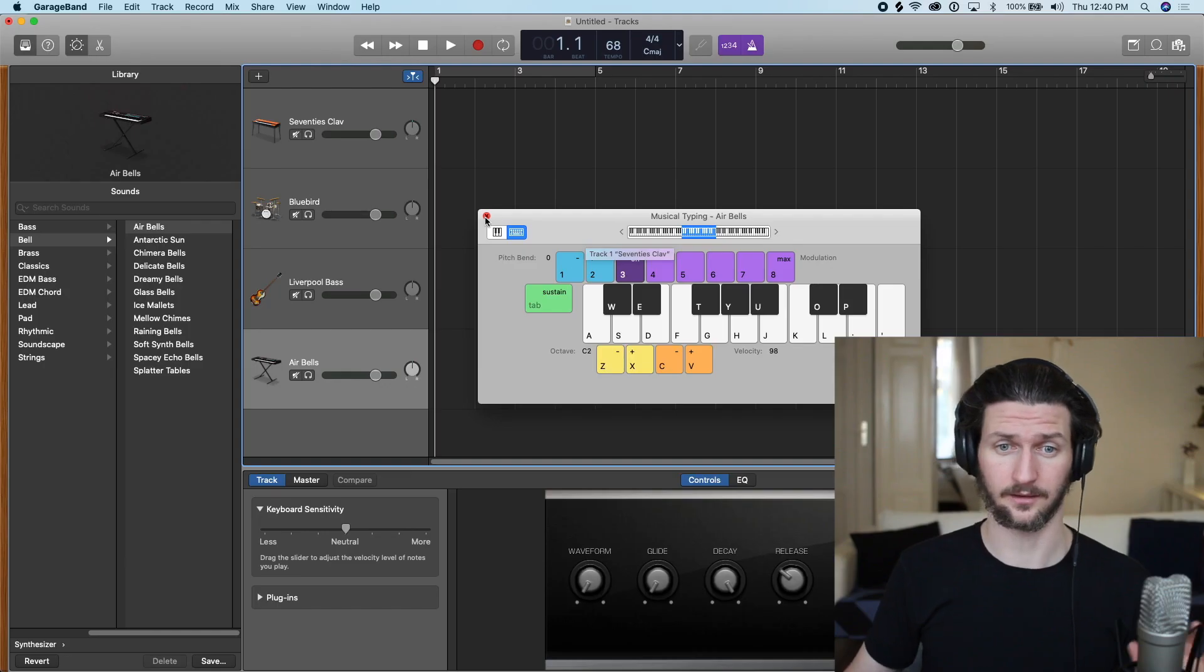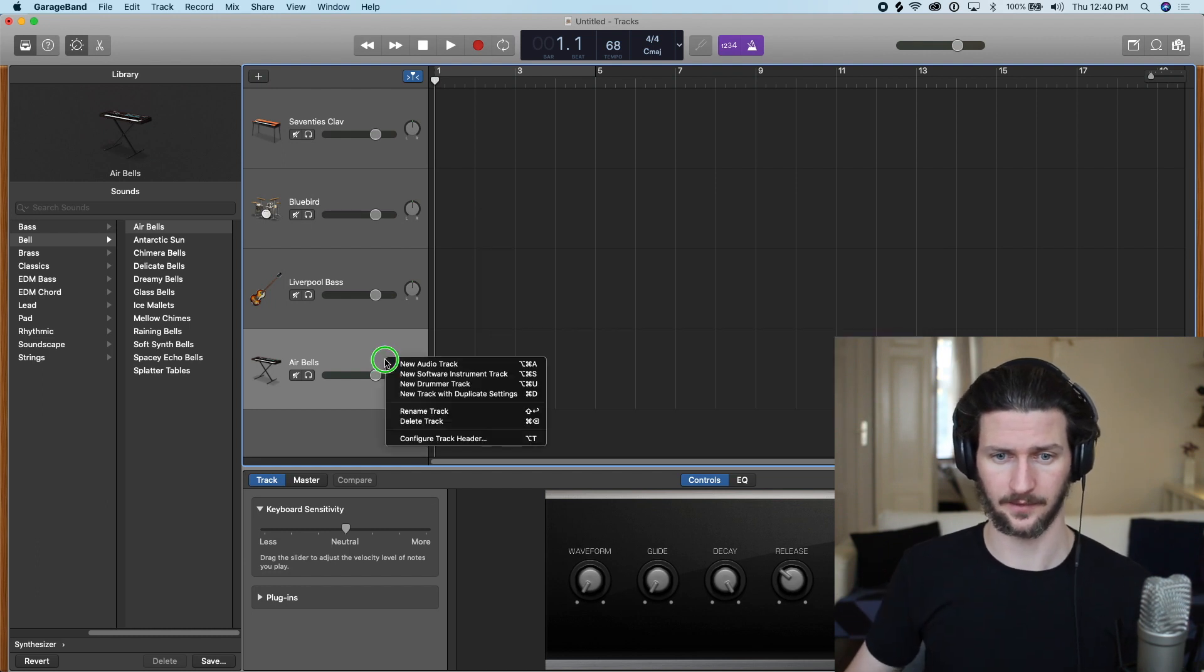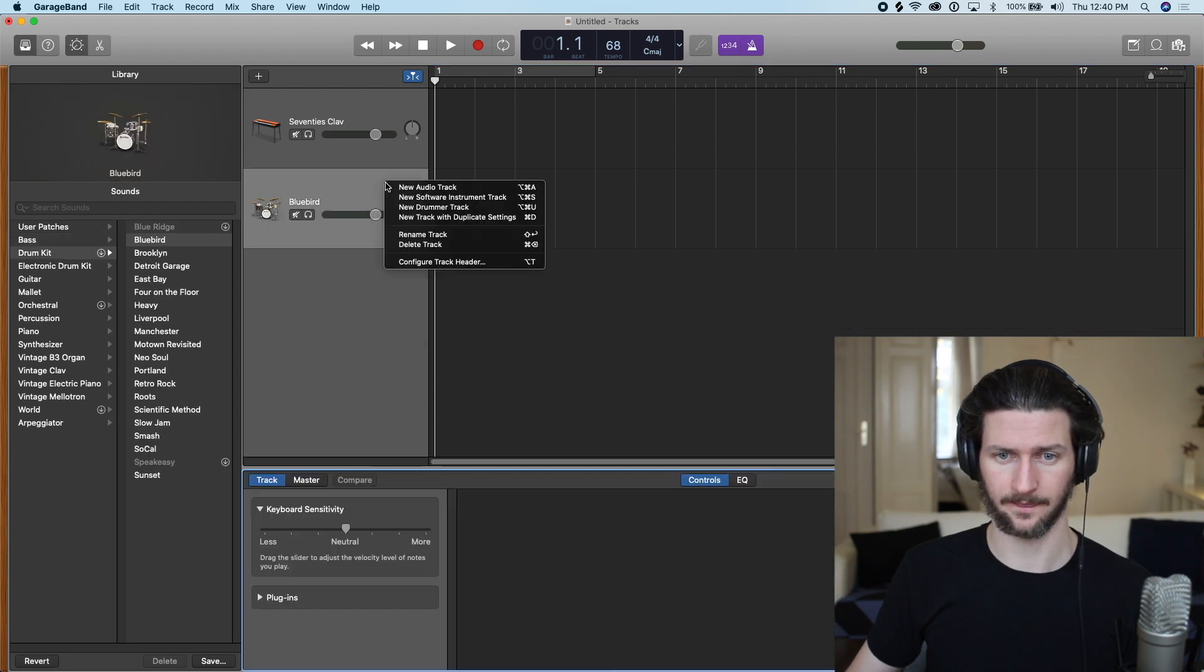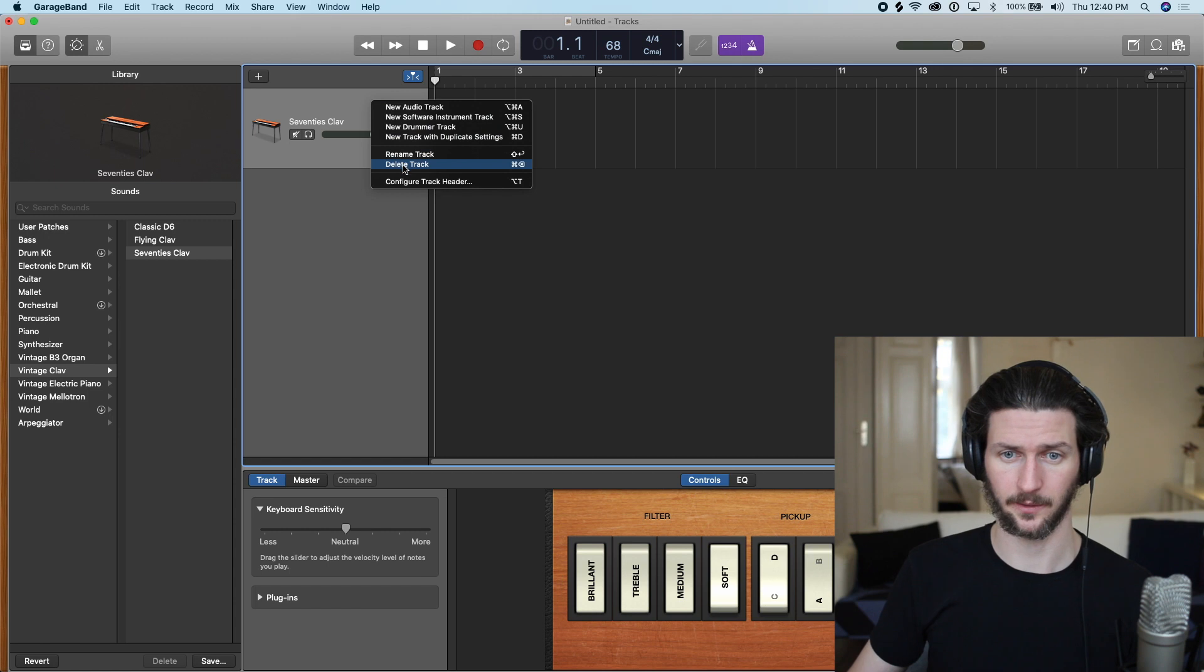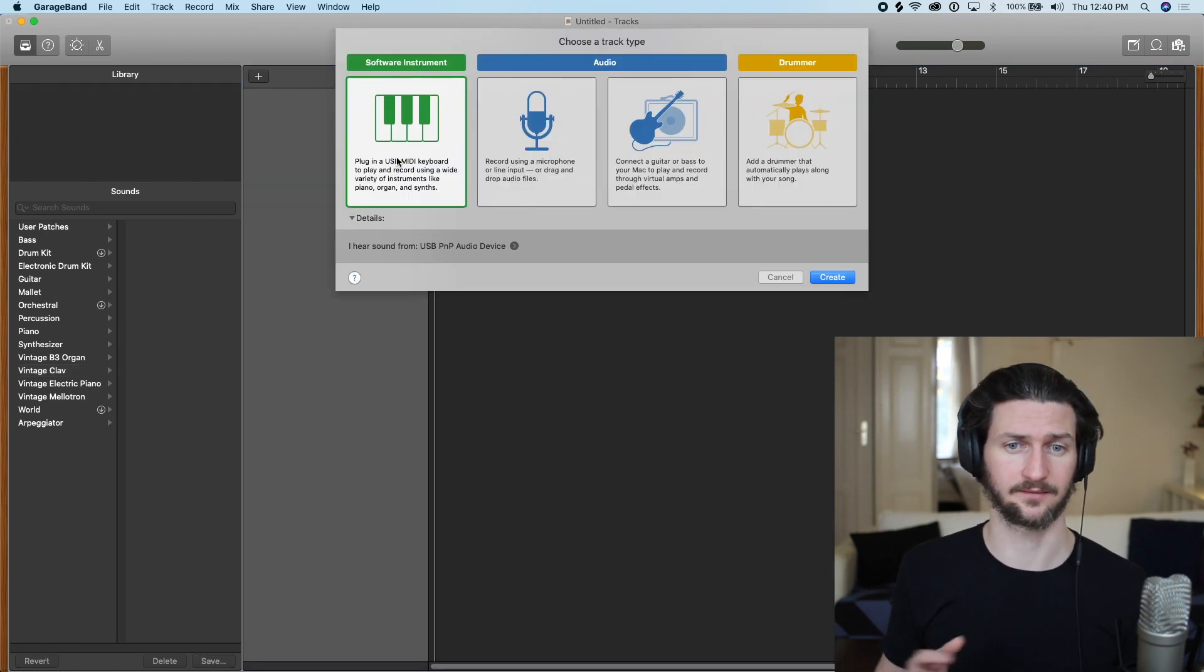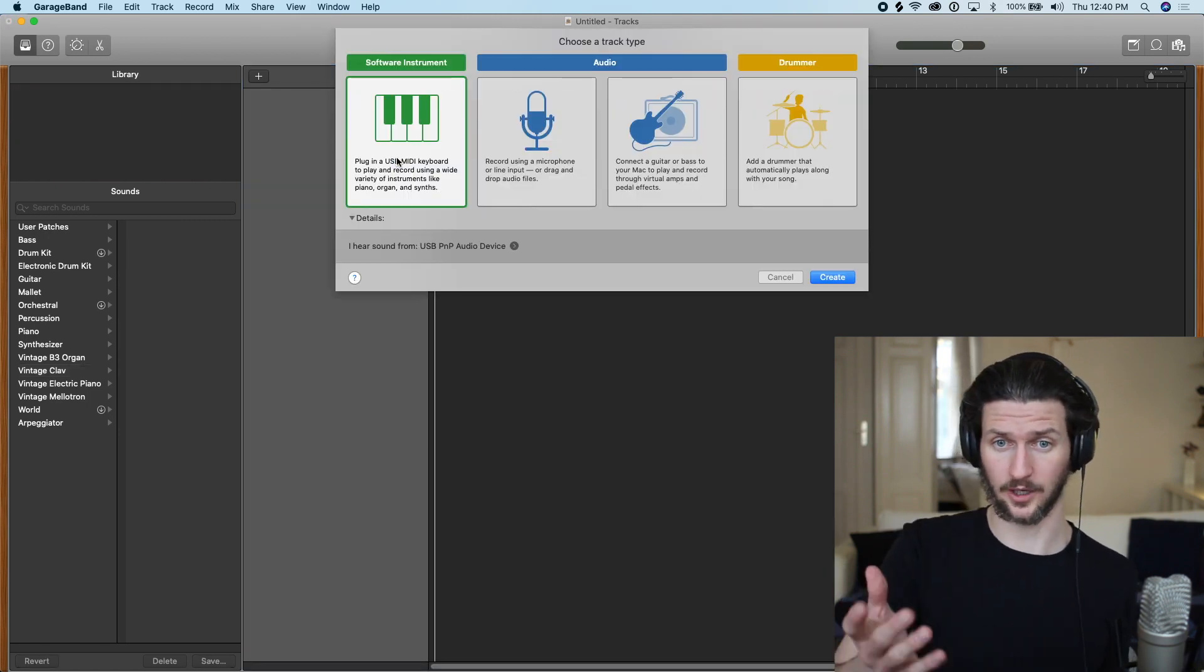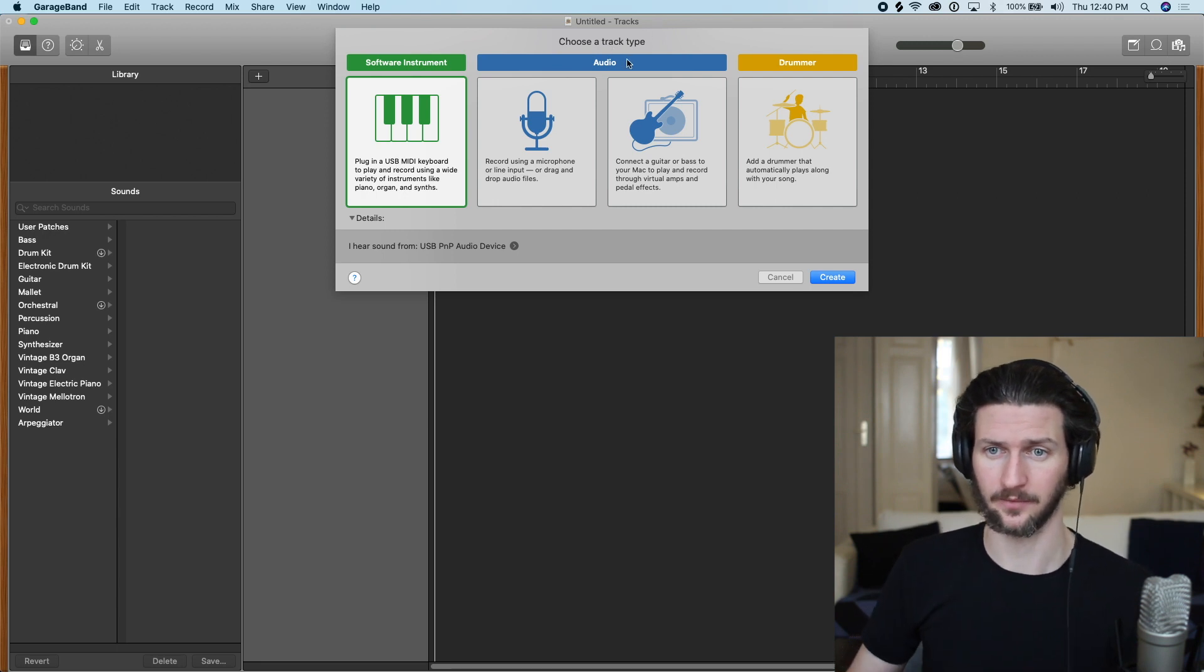Let's look at what audio tracks are. I'm going to close this down and I'm just going to right-click and delete these tracks right now. Automatically, when you delete a track where you have no more tracks left, it will bring up this window.